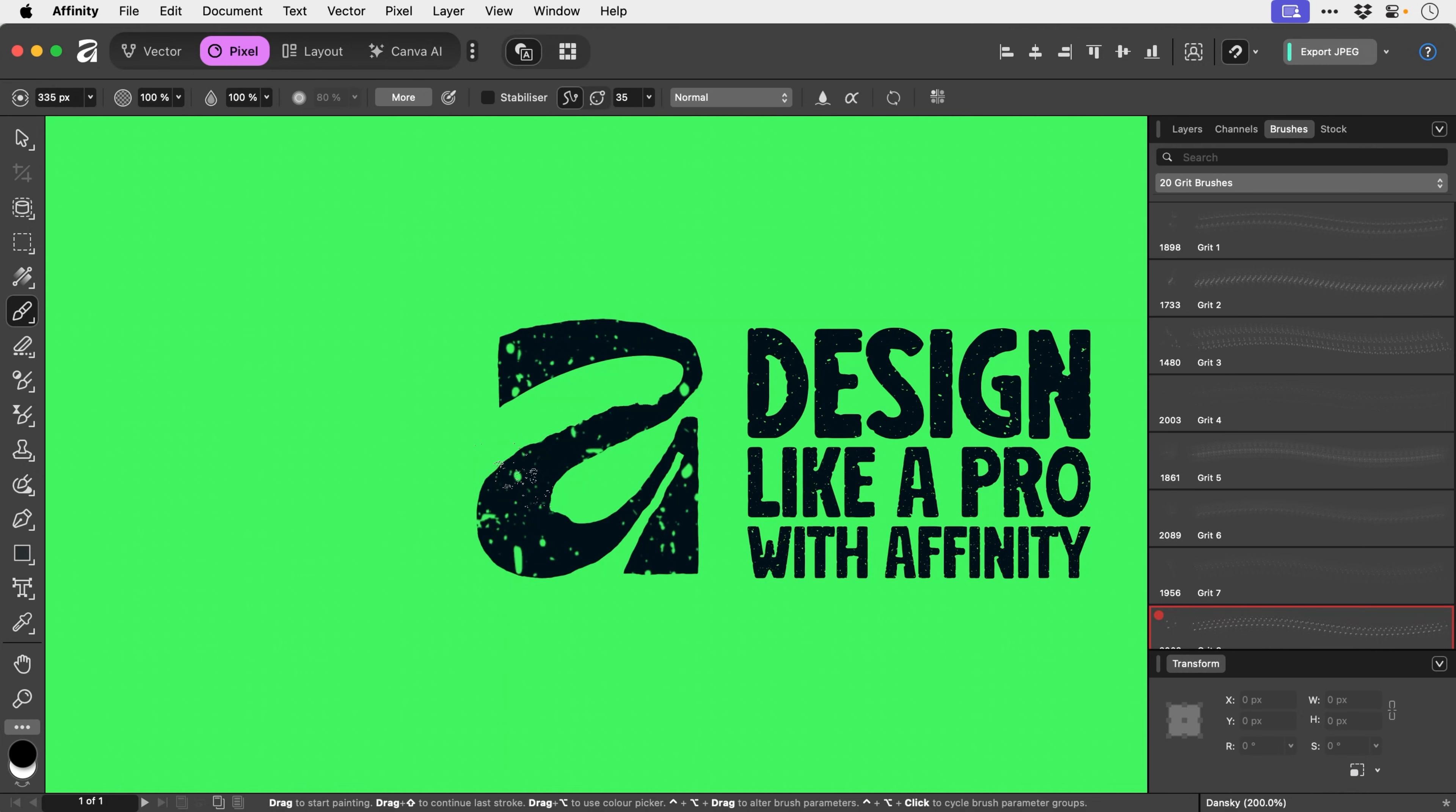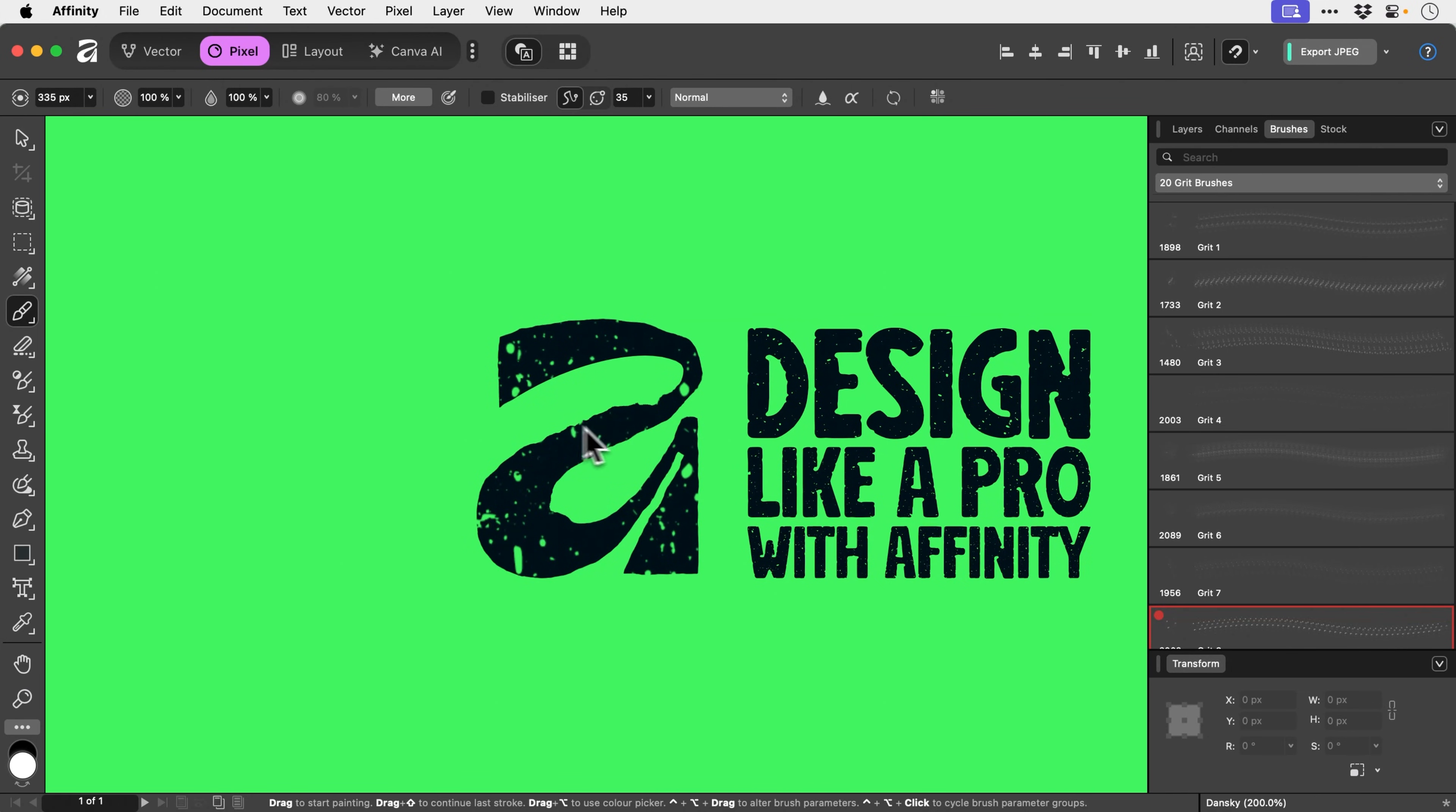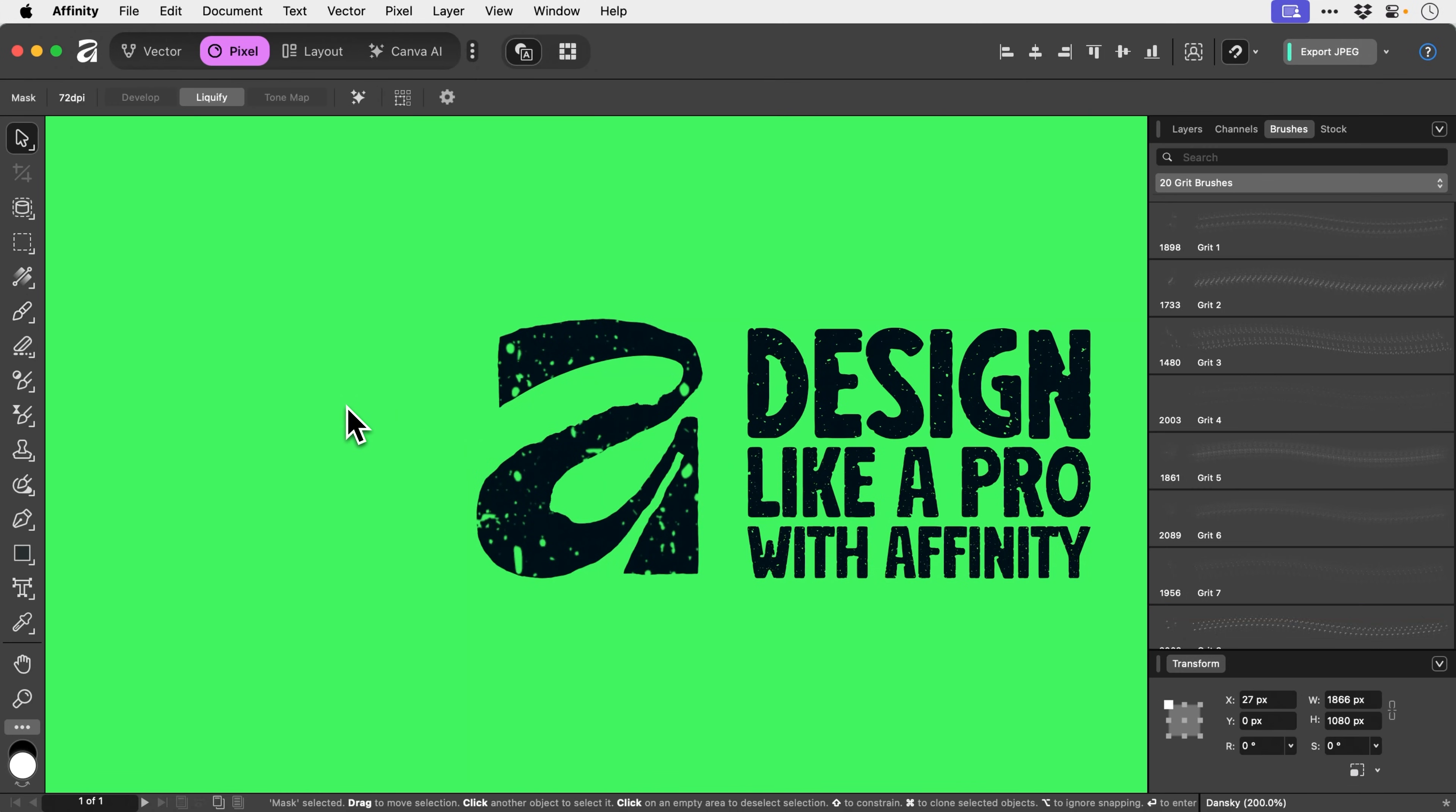If you do make a mistake, just remember you can switch to white and you can effectively just brush away all of your grunginess. But I'm actually quite happy with that, so I'm going to leave it as is.